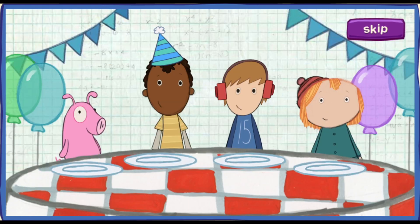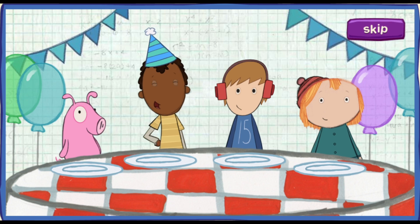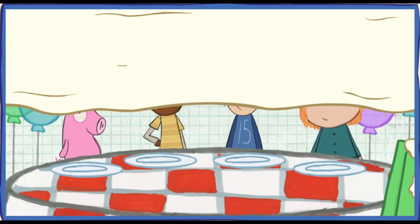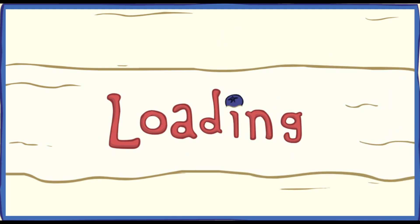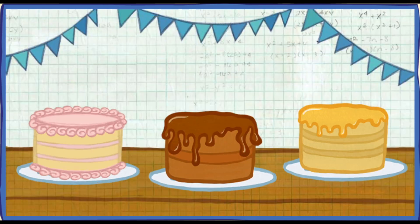We're having a birthday party for Ramone! Everything's ready! But the cake — help me make one! First, pick a flavor! Click on chocolate cake! Tasty!